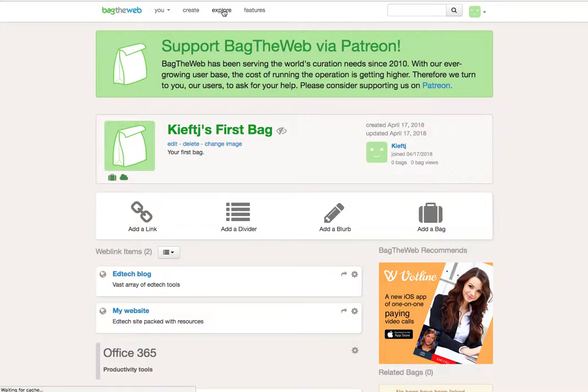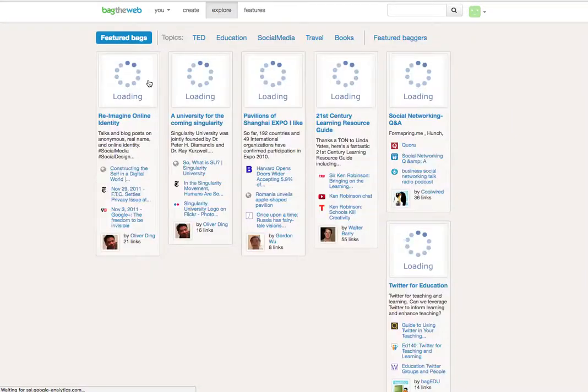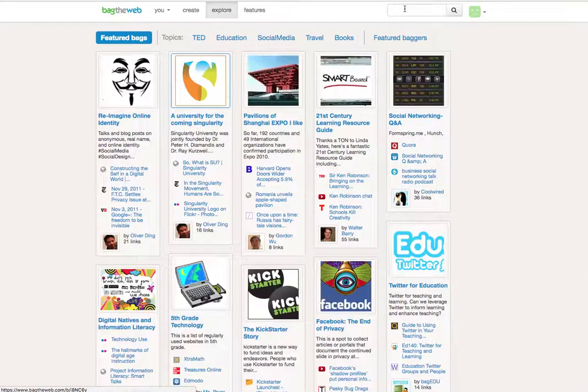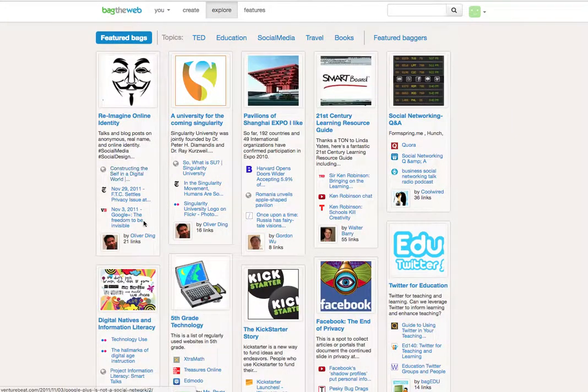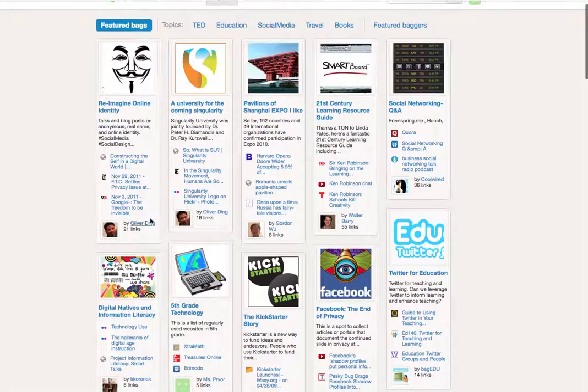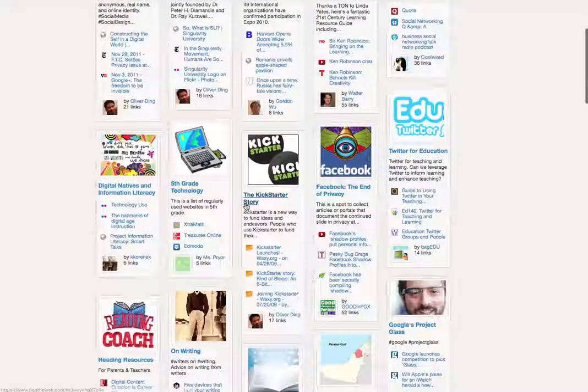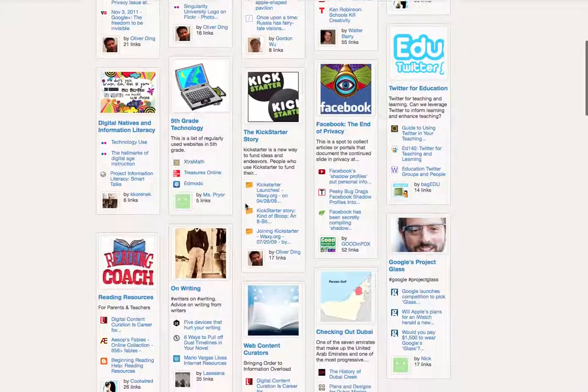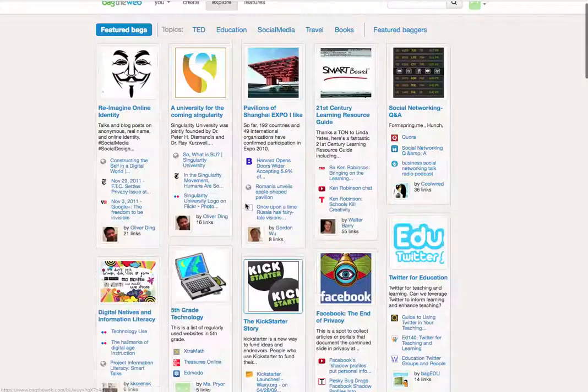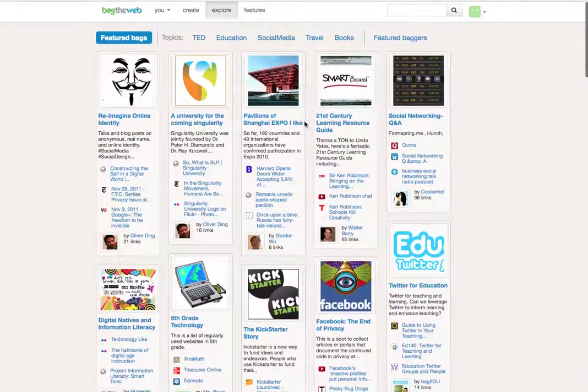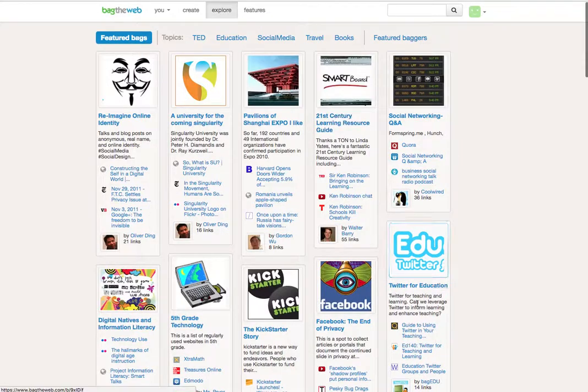It's also possible to look at what other content has been created by people. So there's a range of bags you can search them, and you can see the other stuff that people have been curating already. So we'll just dive in and have a look at this Twitter for Education.